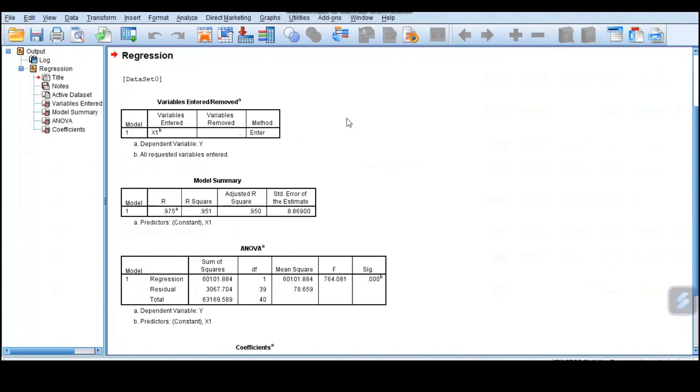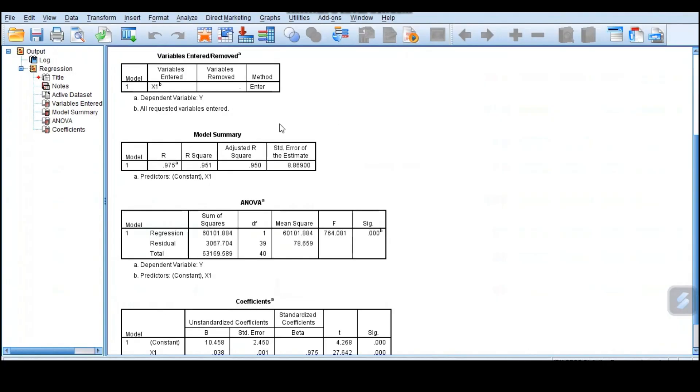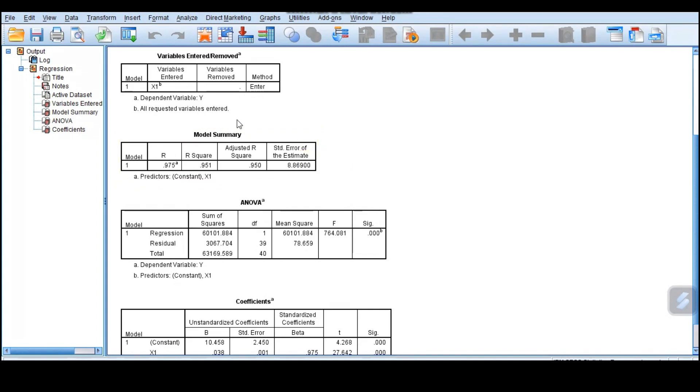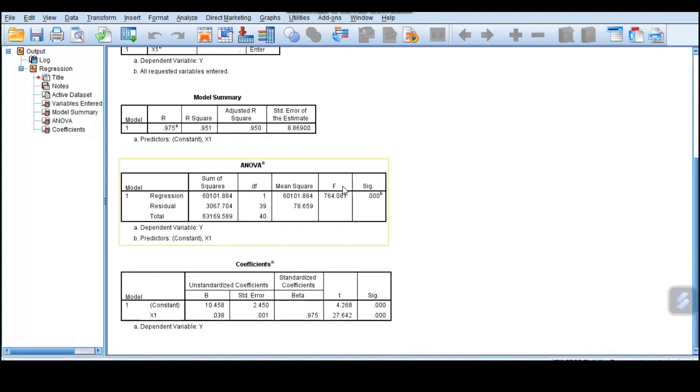When you click OK, here we get our results. The first thing that we are interested in is the model summary. This model summary has r, which is the correlation, the r squared, and then the adjusted r squared.